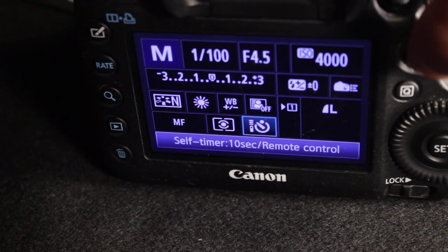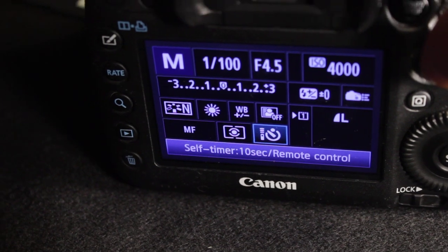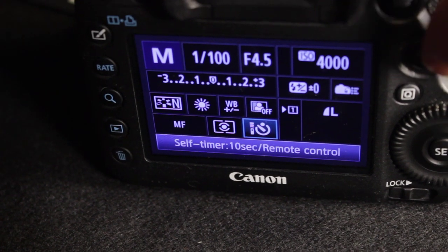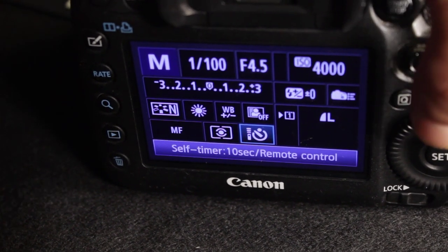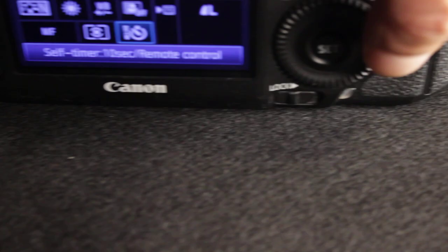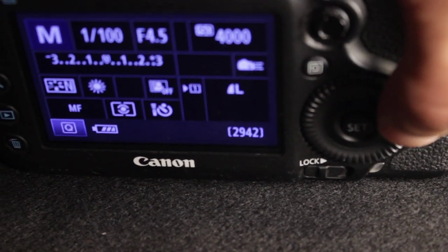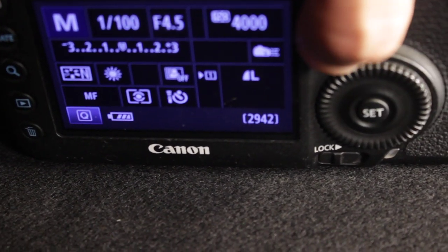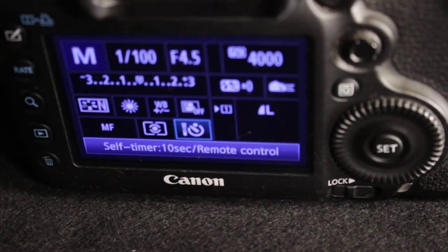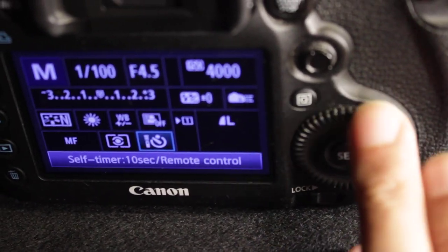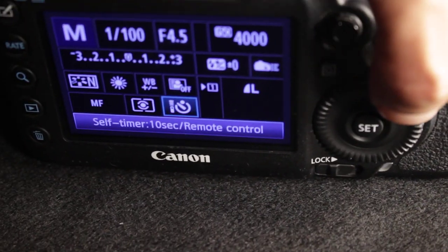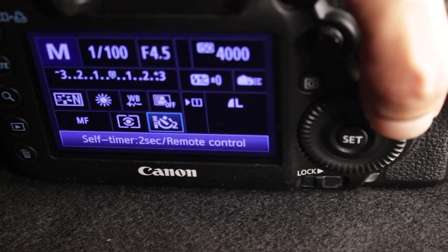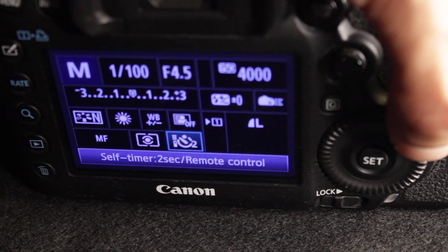And there it is—self-timer. It might be in a different mode, so with the little roller thing right here, you can change the mode. With the little roller, the little circle, you can switch to the different modes. So you have self-timer with one option: two seconds.